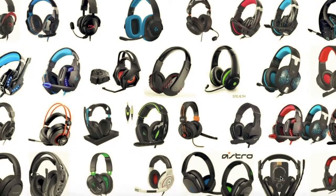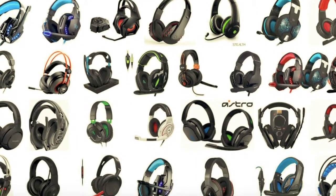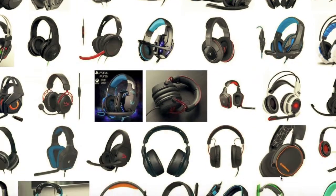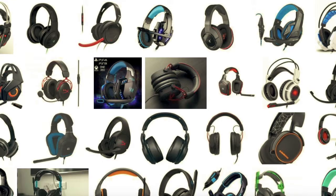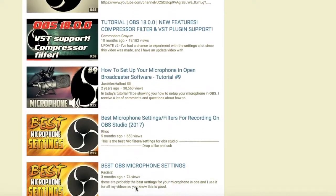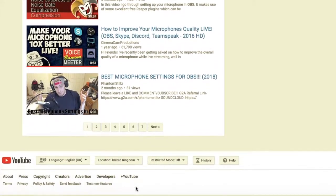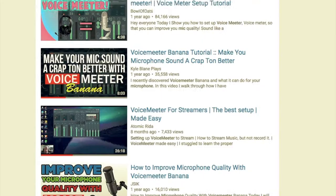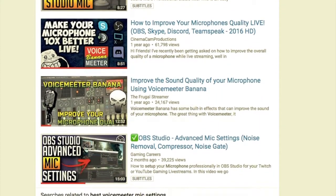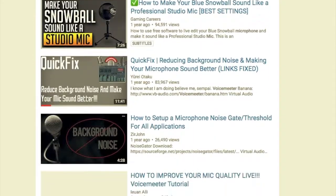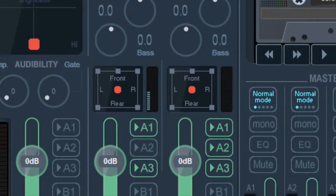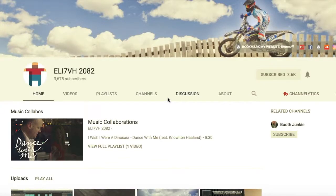Hey guys, it's Mark here. If like me you use a gaming headset and you've been struggling to get better quality audio, you need to check out these videos. I've watched a ton of YouTube videos from streamers and gamers showing you settings in OBS and settings in Voicemeeter Banana to try and get your mic sounding better. A lot of these guys have found settings that work well for them with their equipment and their voice, but when you try to use those settings it just sounds terrible.